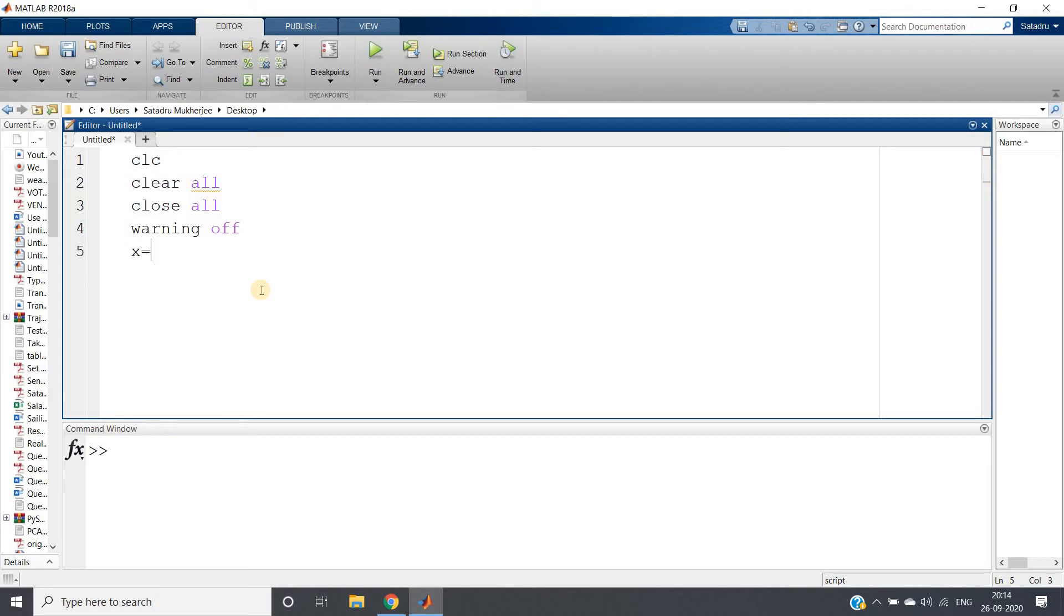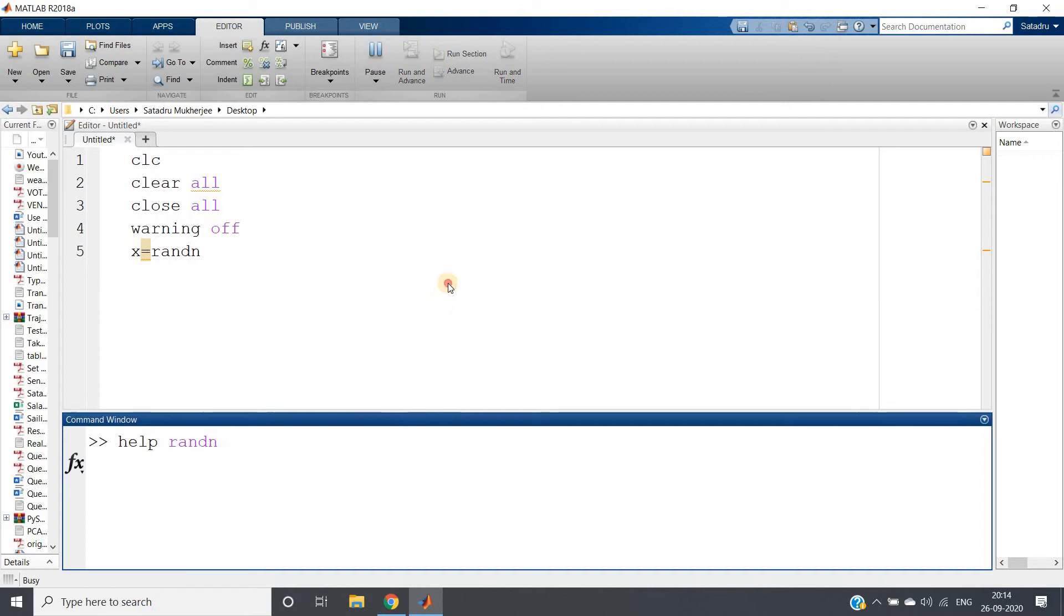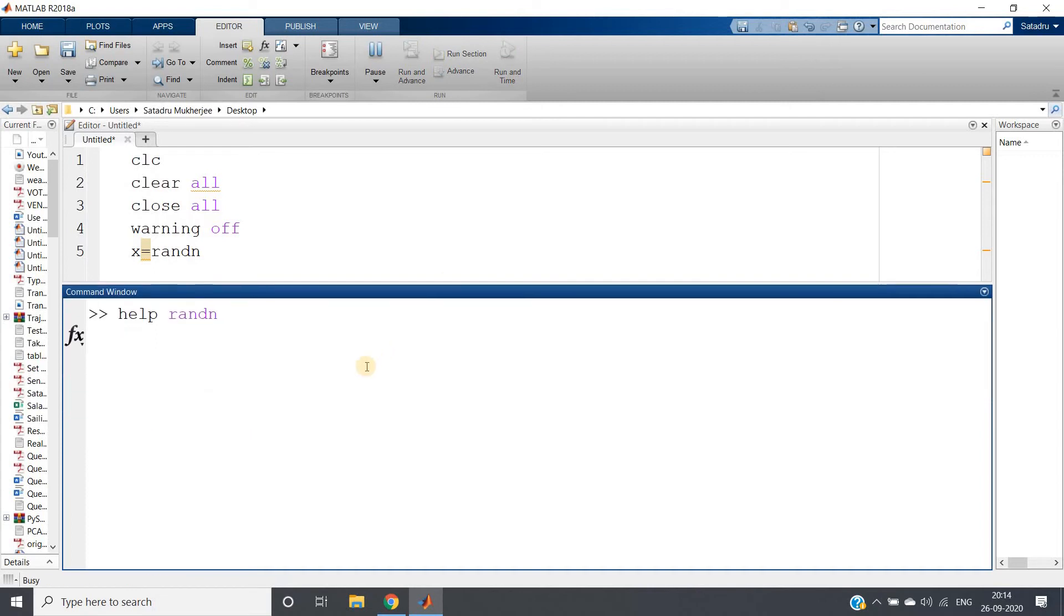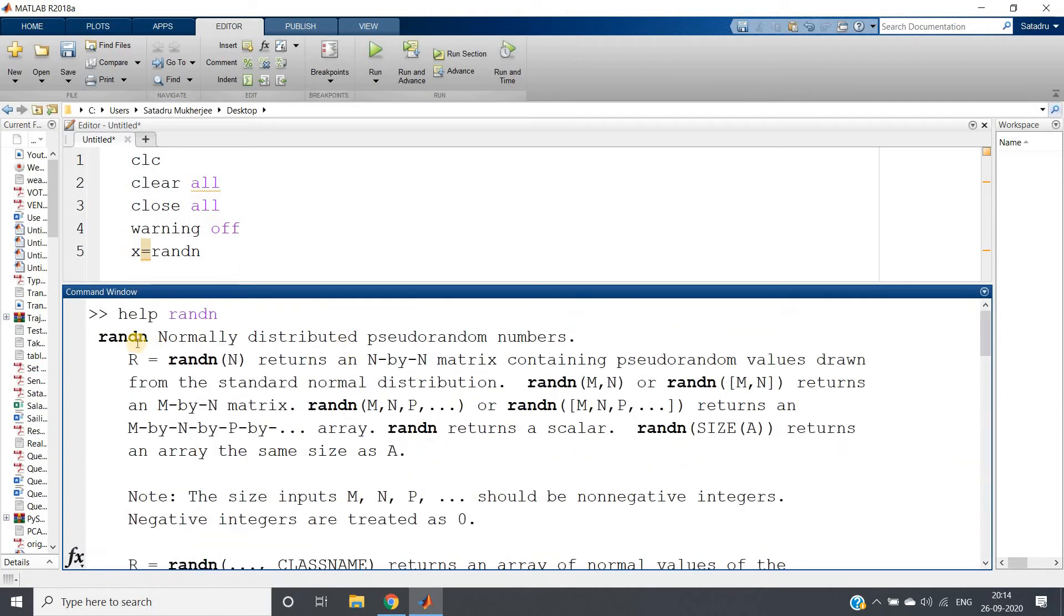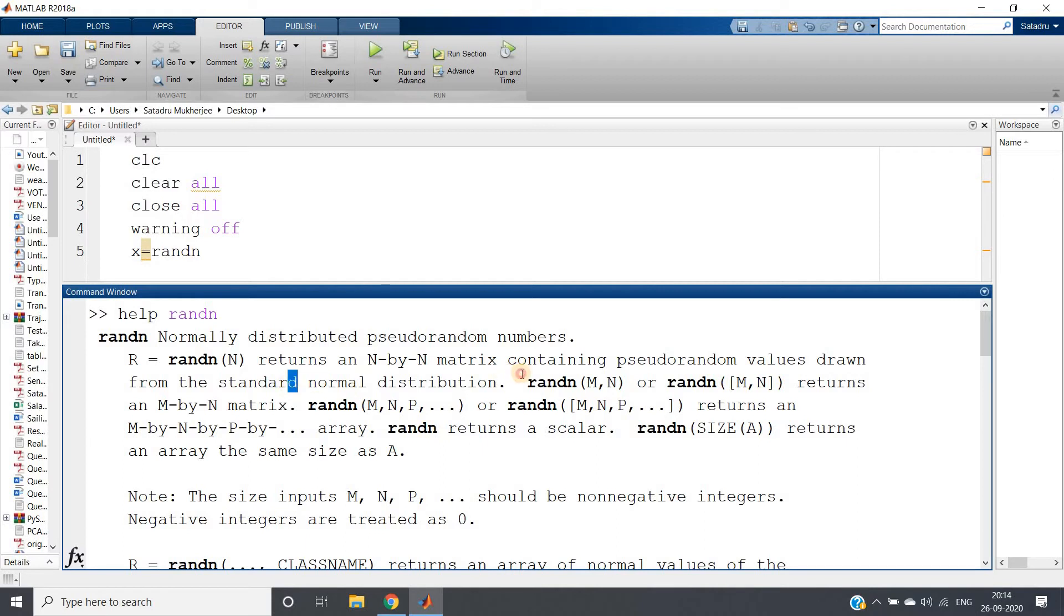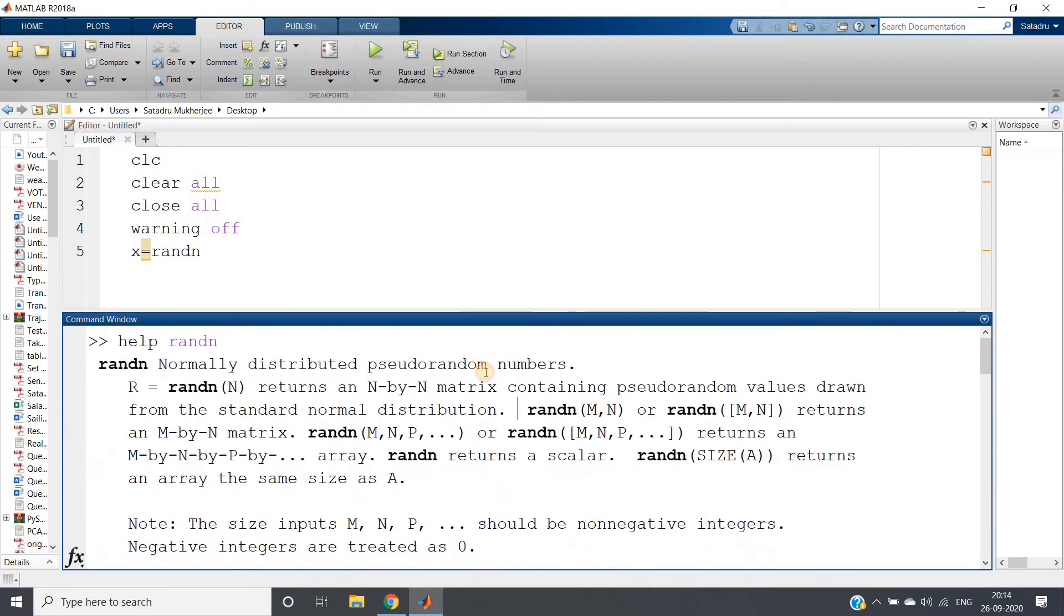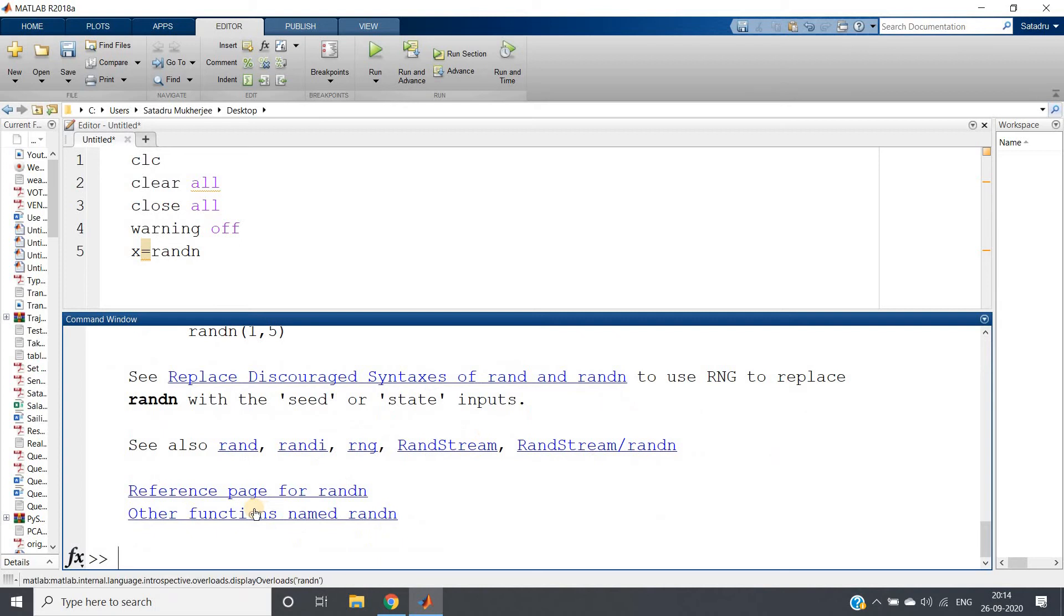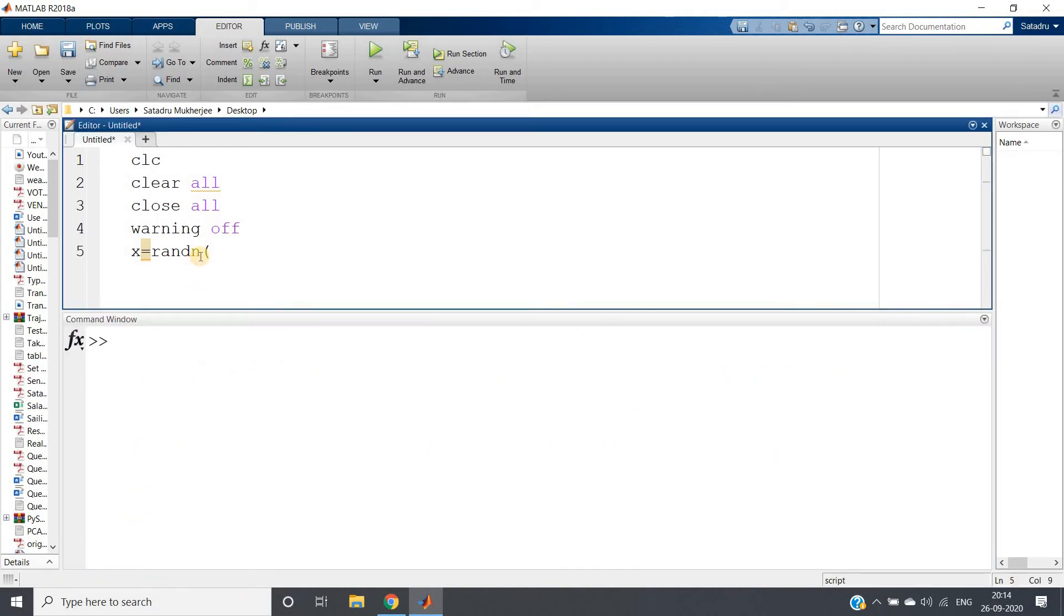First, I am creating one standard gaussian distribution using randn. You can simply write help randn to see what it does. It actually generates random numbers which follow gaussian distribution. It returns an n by n matrix containing pseudo-random values drawn from standard normal distribution, with mean zero and standard deviation one.